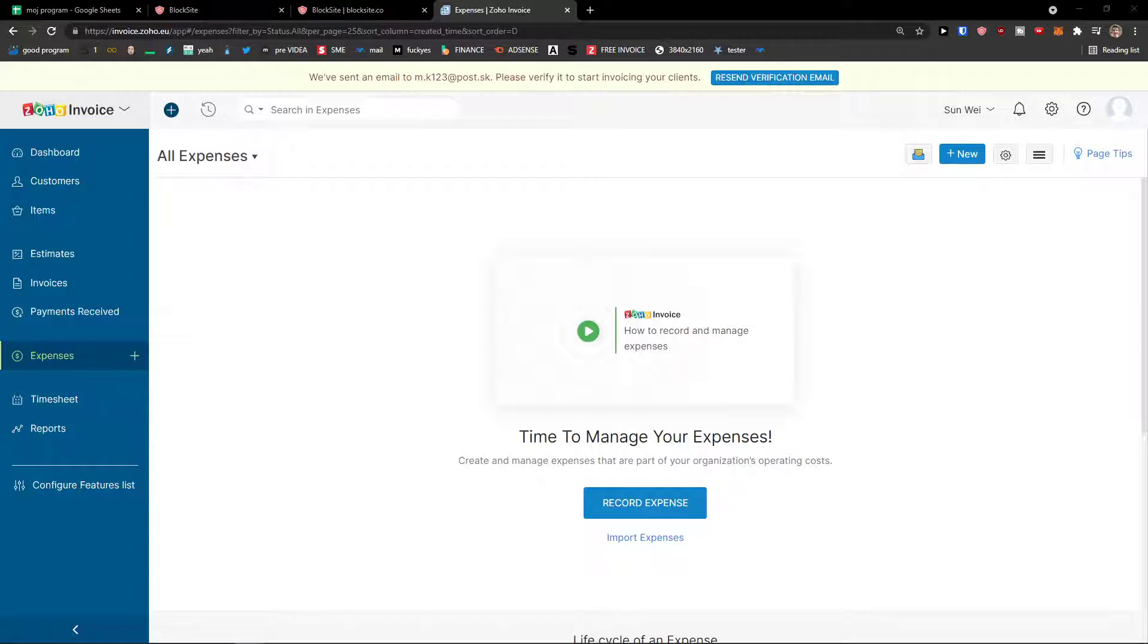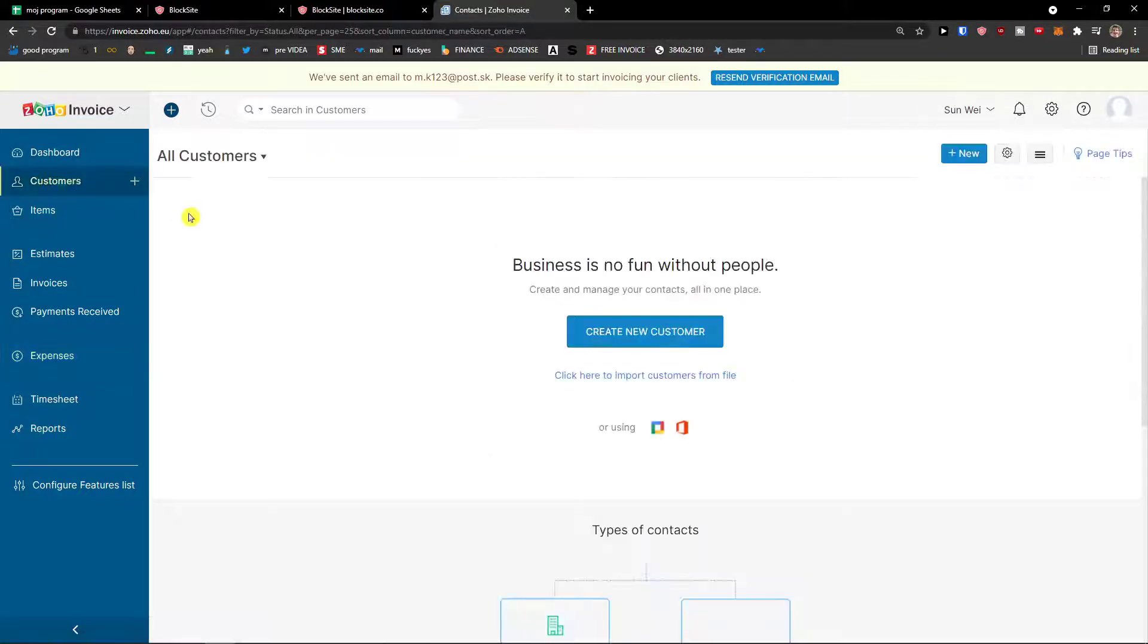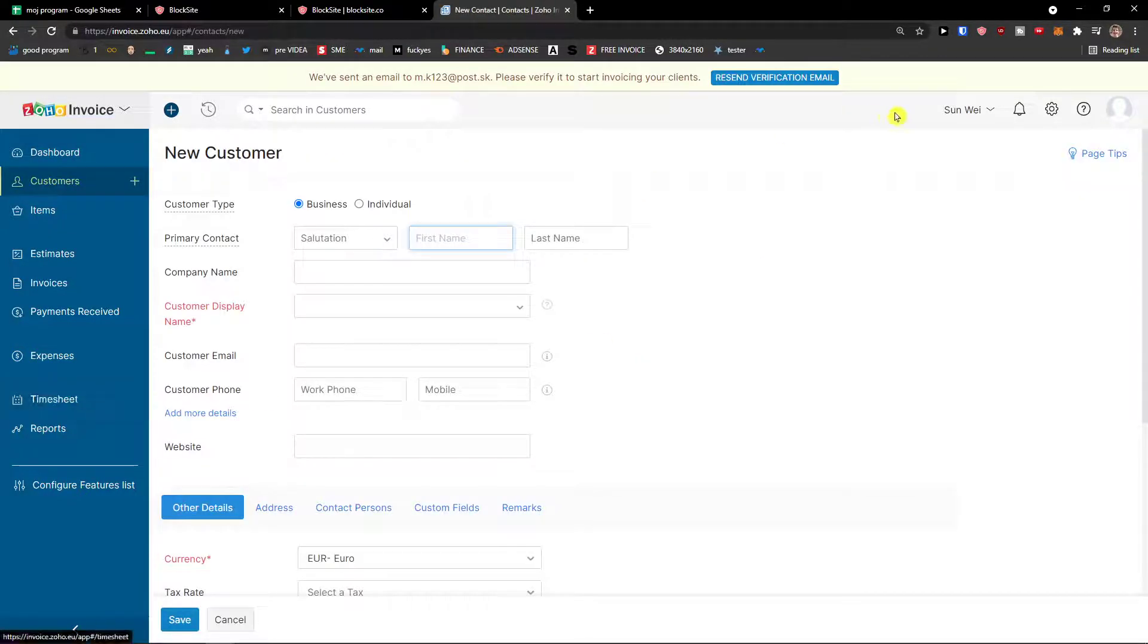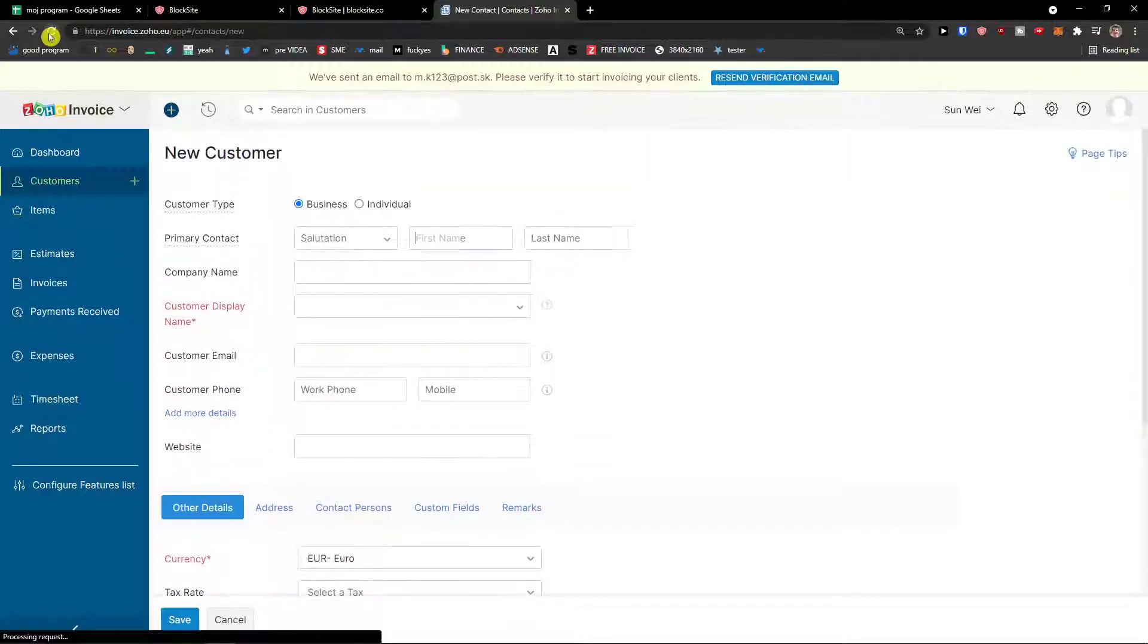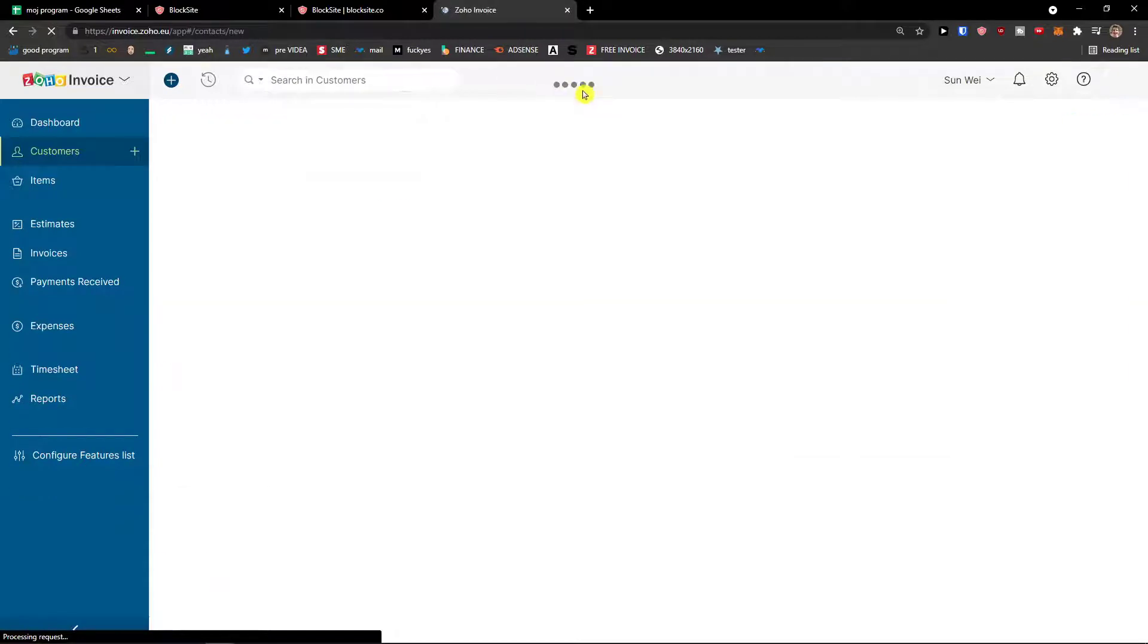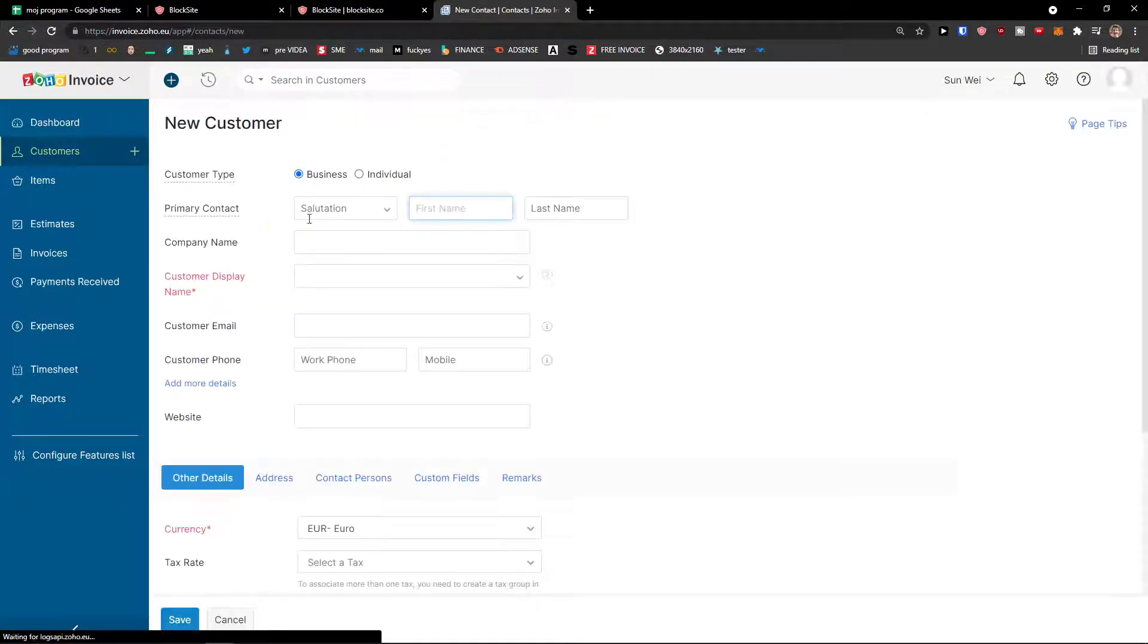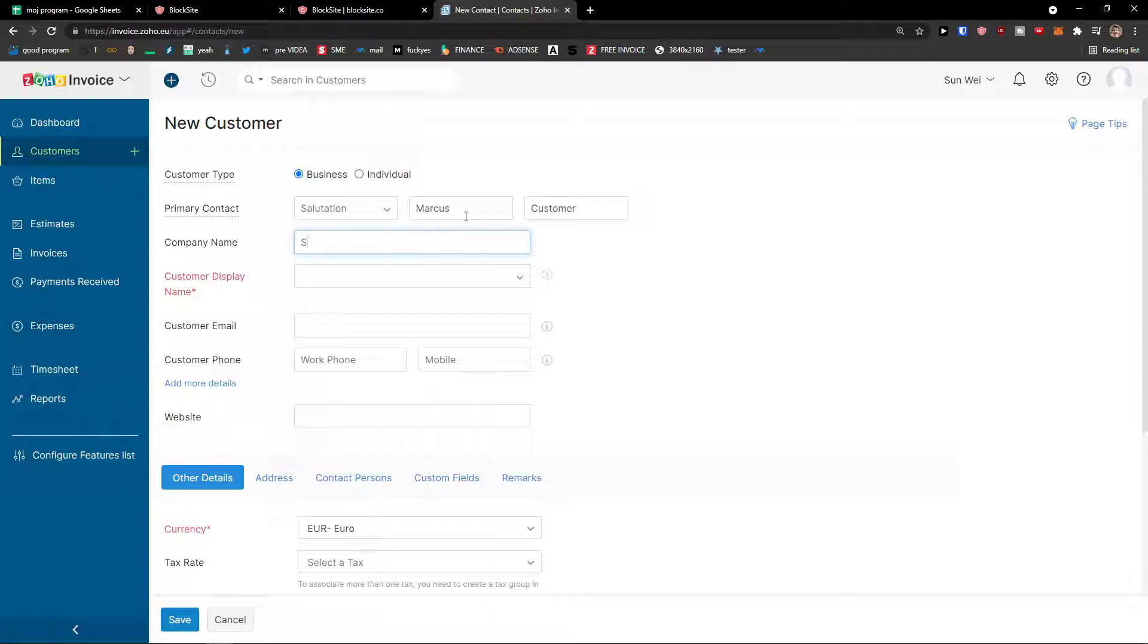So first thing first, click on customers. When you're going to click on customer, let's create a new one. And right here, we'll just refresh this website only because I just verified my account. See customers, primary contact,